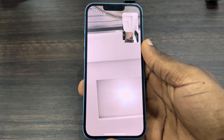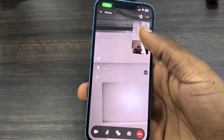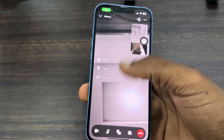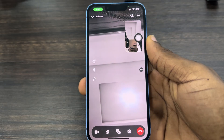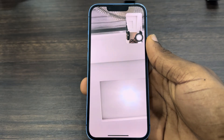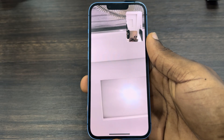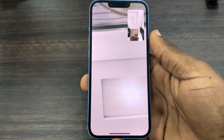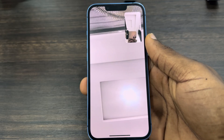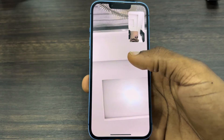Hey guys, so in today's video I'm going to show you how to blur the background on a Messenger video call. I'm going to be showing you two different methods.